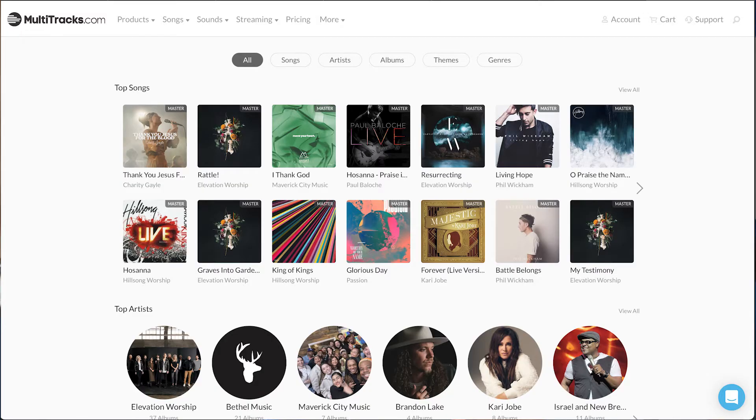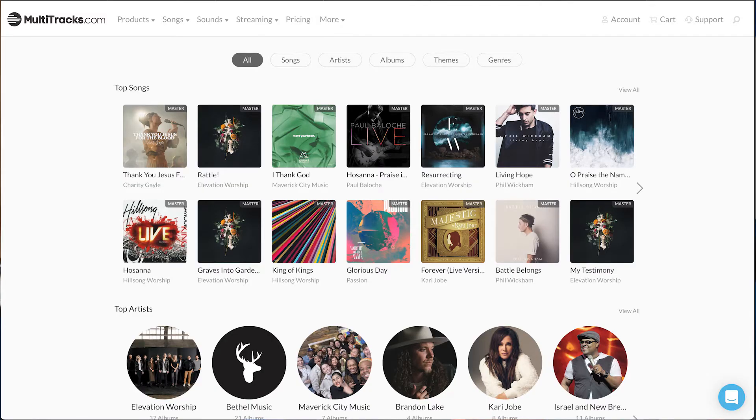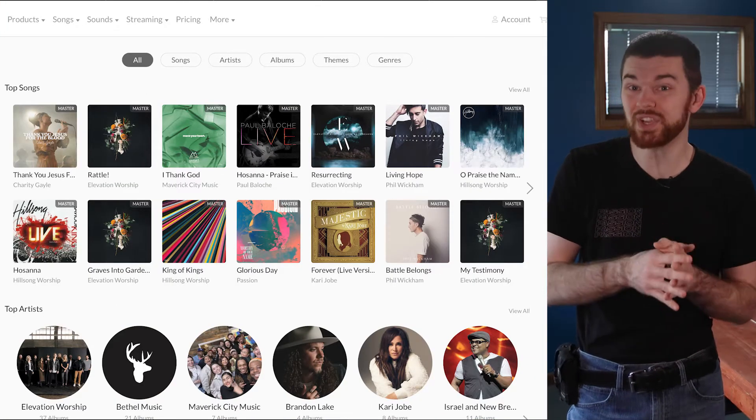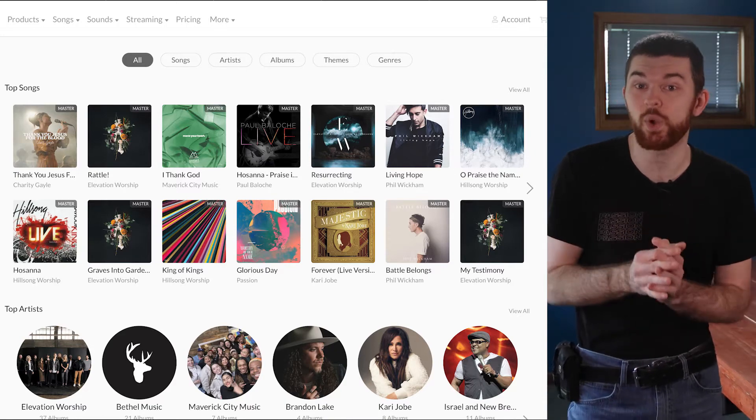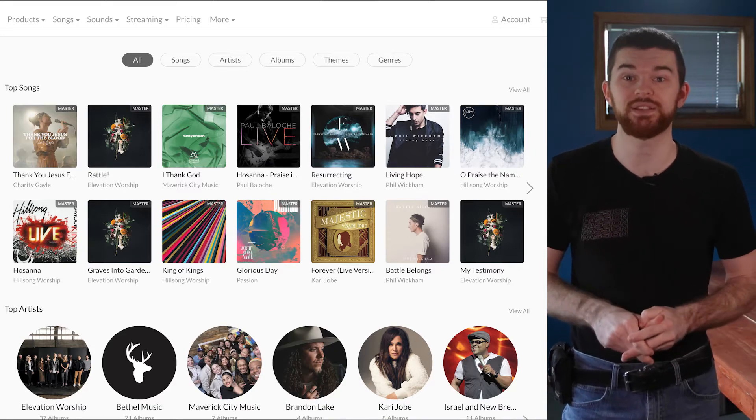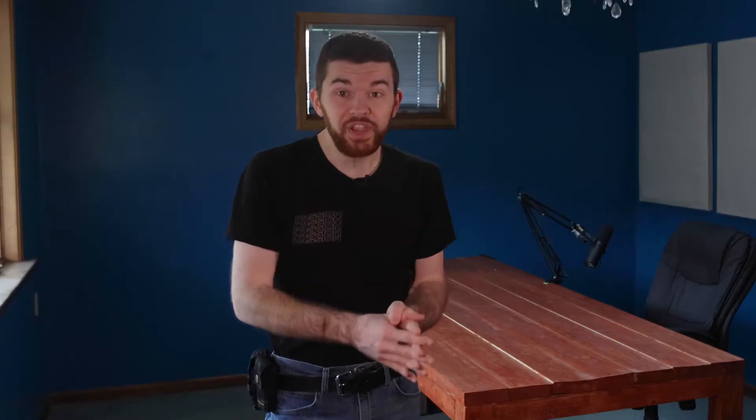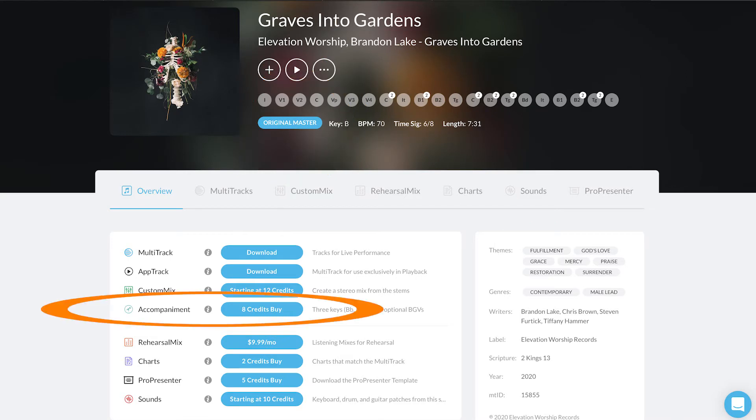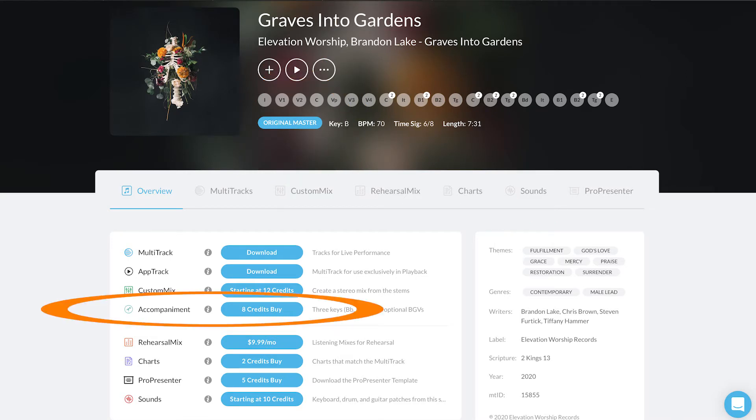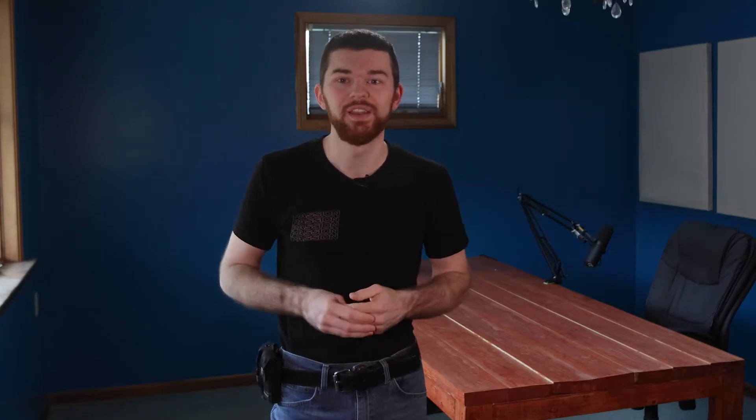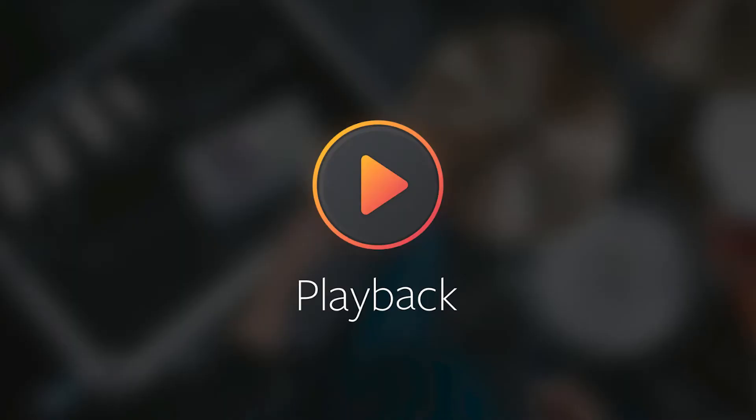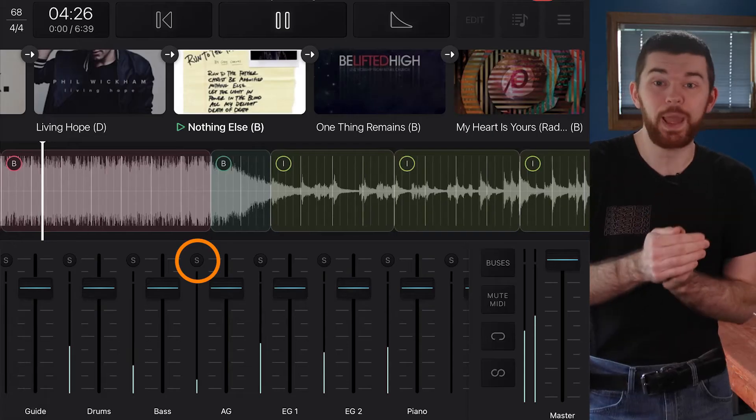Multitracks.com and loopcommunity.com are the most cost effective places to get the highest quality worship tracks. On Multitracks, you can purchase original accompaniment tracks for $8, which gives you all the instruments of a song compressed into a single audio track in a single key. For a little bit more, you can get unlimited access to the tracks of a song you purchased within the playback app.